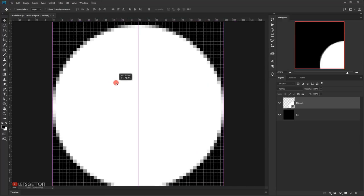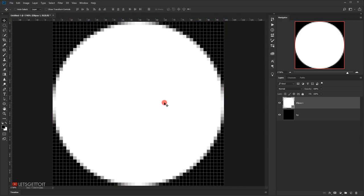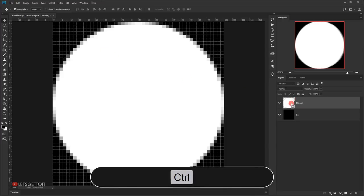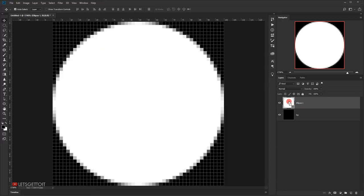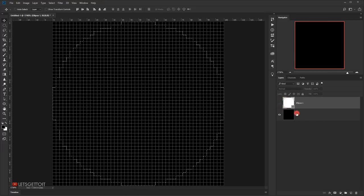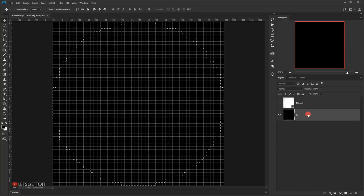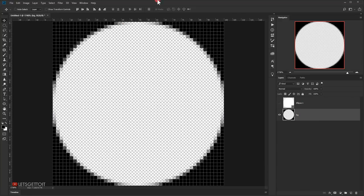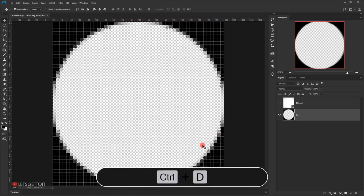Switch to the Move tool and place the circle in the center. Now we need to load the selection of the circle: press Ctrl and one-click on the circle layer to load the selection. Hide the circle layer, go back to the background layer, and press Delete. This will make a hole in the background, which is exactly what we want.